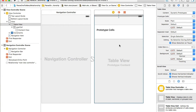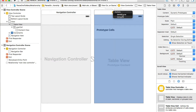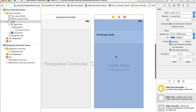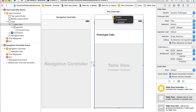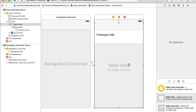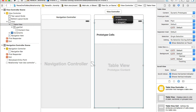Now let's create two outlets for this table. I'll select the table view, hold the Control button, click drag and drop it onto the view controller button, and select 'dataSource'. I'll repeat this step and also select 'delegate'. The data source and the delegate should now have a white dot on the left side, indicating the outlets are created.